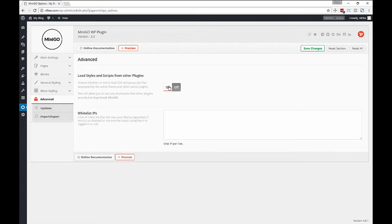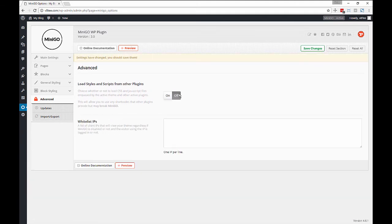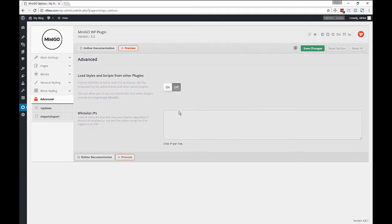Now in the advanced options we can load scripts and styles from other plugins so you can use those shortcodes as well as some theme stuff.